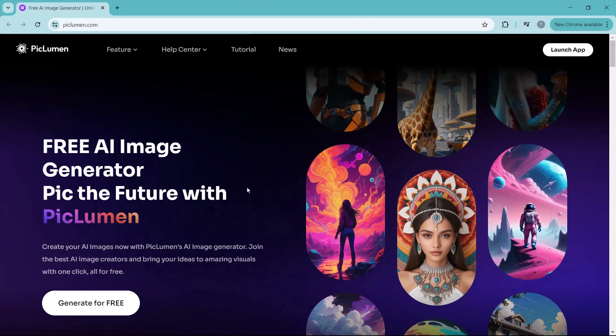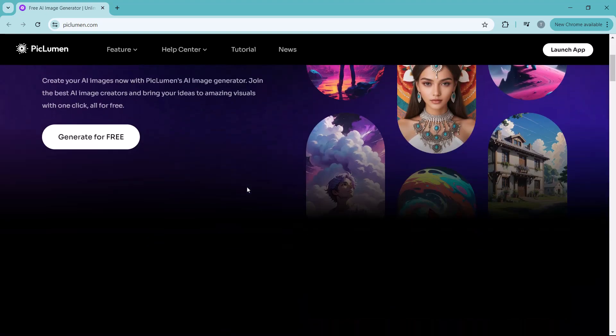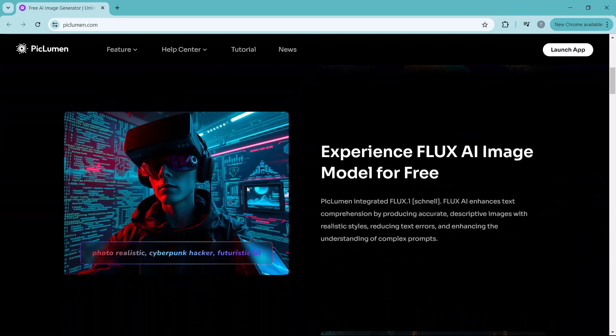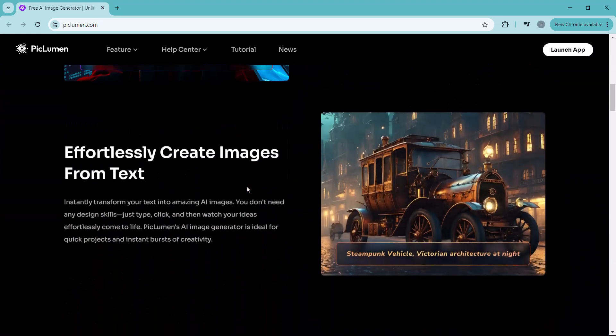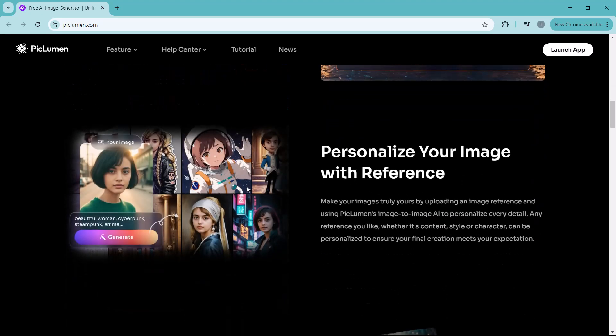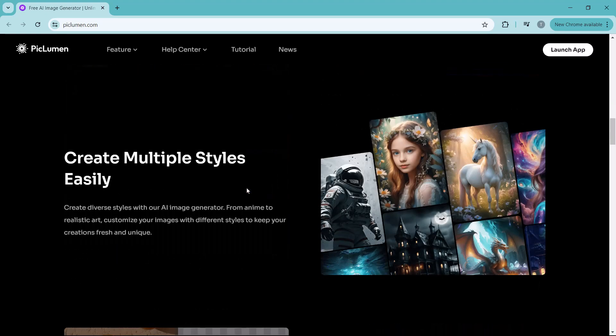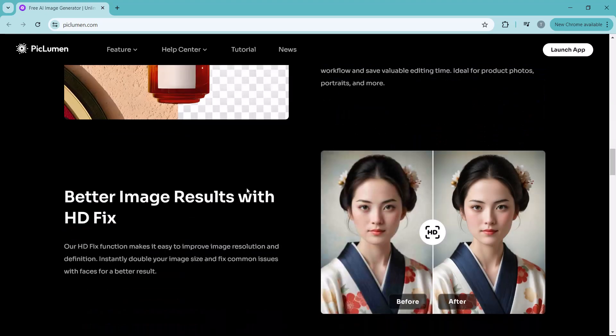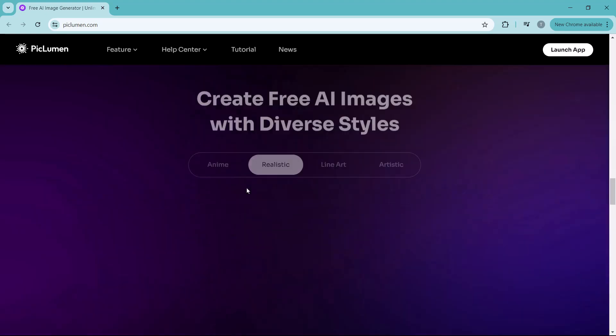Whether you are a content creator, designer, or just someone who loves experimenting with AI, Piclumen has something for everyone. Stick around and I will show you exactly how it works and how you can start making your own AI generated images.